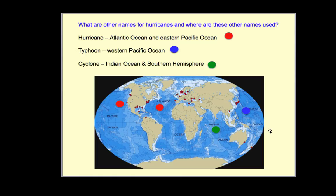Atmospheric scientists call these type of storms tropical cyclones — that's the generic name. We call them hurricanes in the Atlantic Ocean and the Eastern Pacific. We call them typhoons over in the Western Pacific, so ones that impact Indonesia and Japan. And we call them cyclones anywhere in the Indian Ocean and typically anywhere in the Southern Hemisphere.